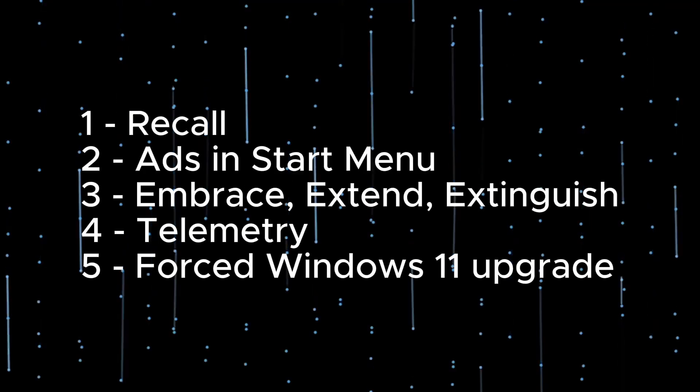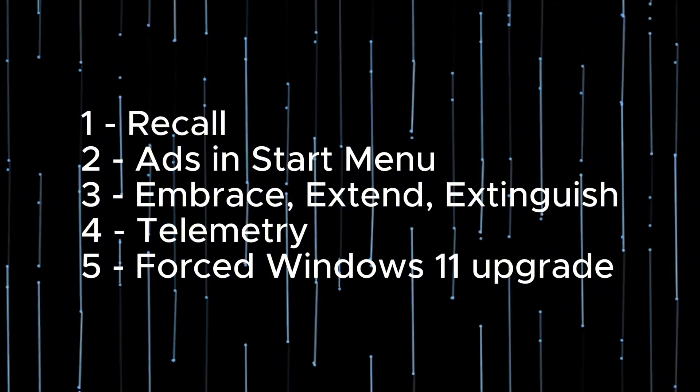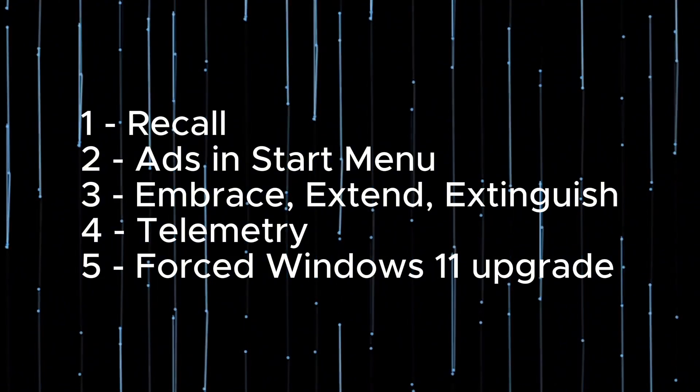These features and ethics does put a big question mark on the face of Microsoft. Now let's get back to the main story.